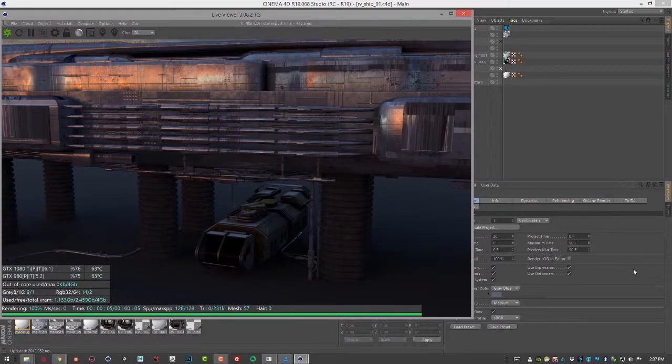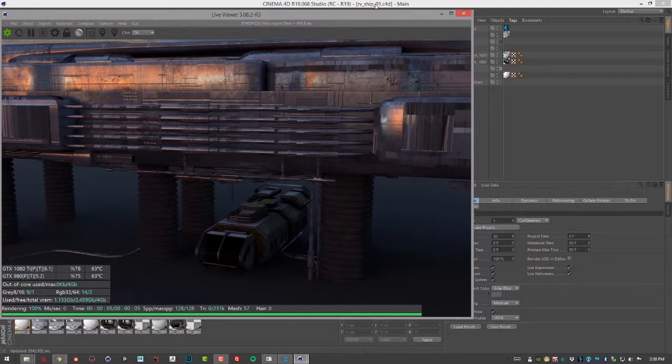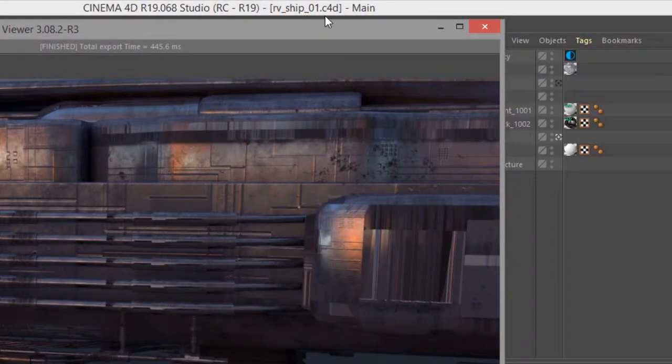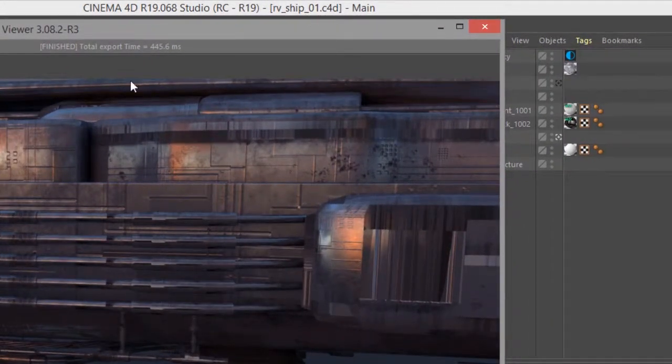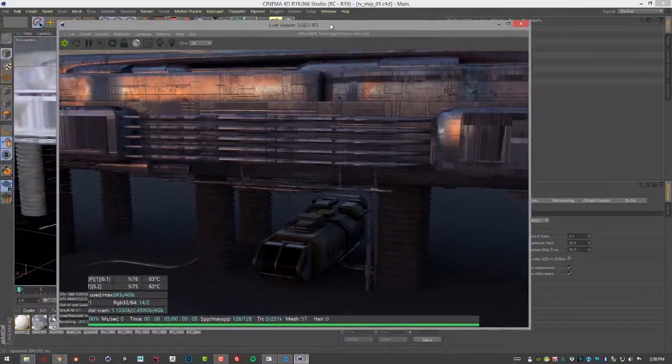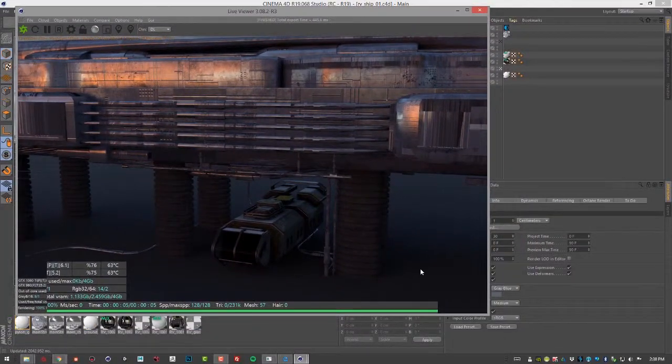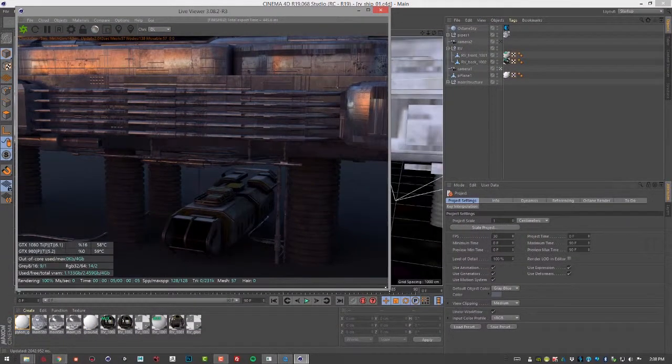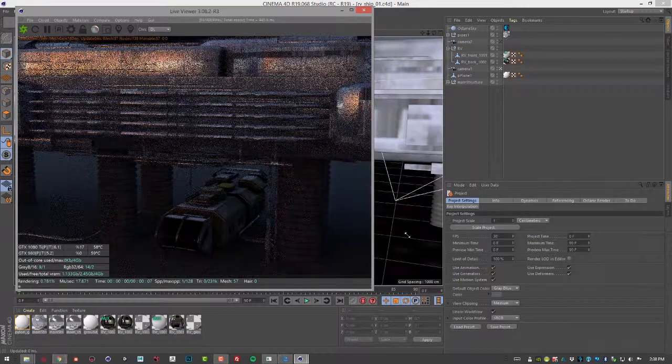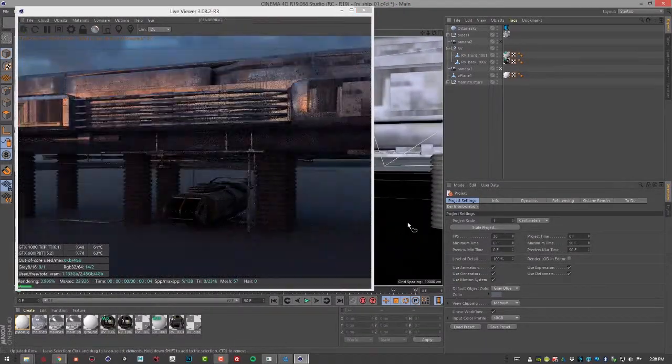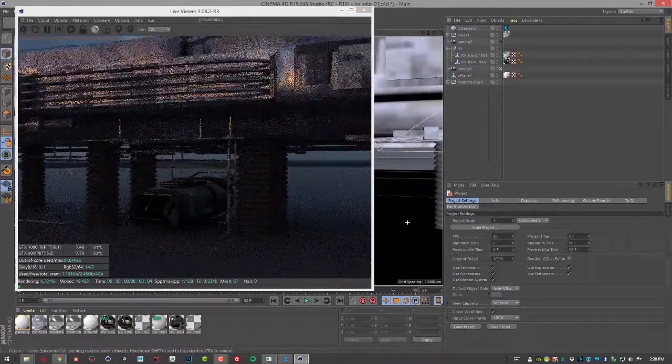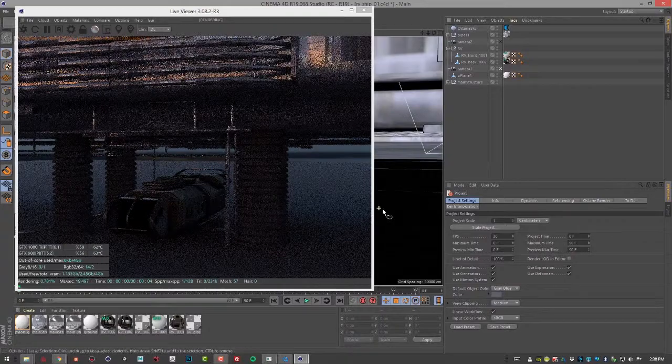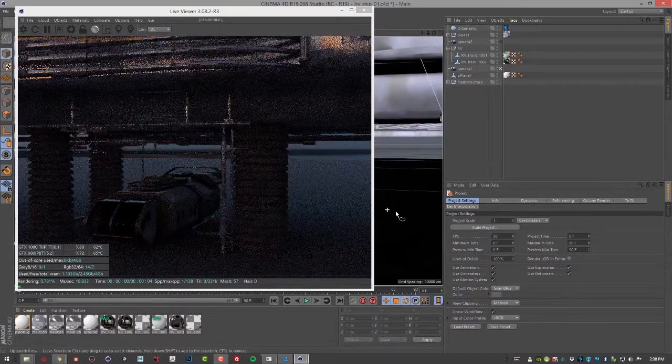In this video we're going to talk about working with Octane area lights. For the scene I'm using the RV ship 01.c4d scene which has our space recreational vehicle and some kind of service station here with an HDR lighting environment, but there are no additional lights in the scene.